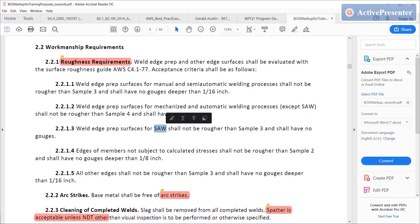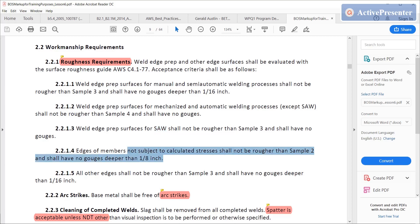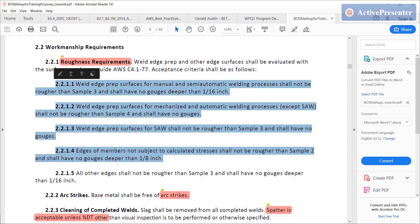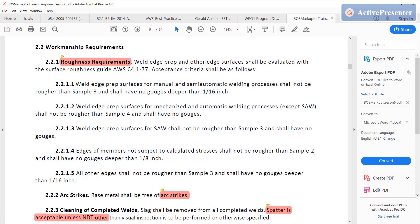You have to use a little bit of logic figuring out what they're talking about. Then there are allowances for subarc. Edges of members that are not subject to calculated stress shall not be rougher than sample 2 and shall have no gouges deeper than 8. This has nothing to do with the process but does have something to do with the conditions. As an inspector on your test and in the real code, you are not the person that decides whether something is subject to calculated stress — you'll get that information from the engineer or designer. For all other conditions and edges, specific conditions apply, and if there's any other situation, 2.2.1.5 applies.